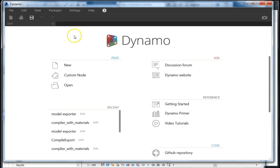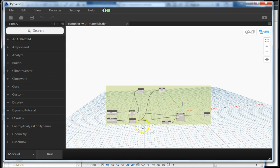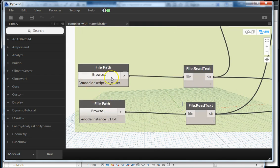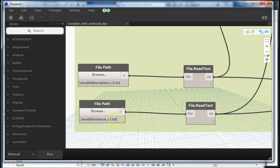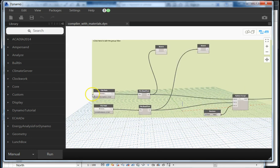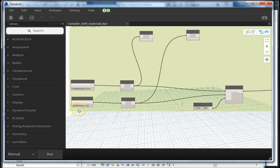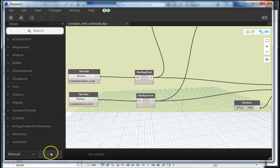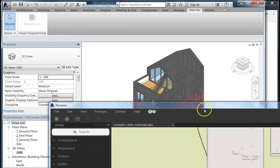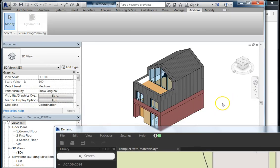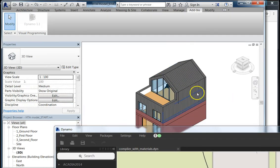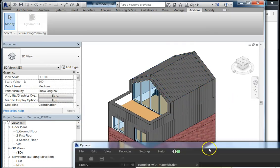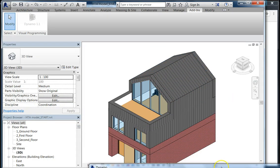It's essentially a compiler. It references a text file that describes what the customer has chosen in the web browser, and based on the customer choice, we can actually recreate the Revit model. This is something that has been chosen by the customer.